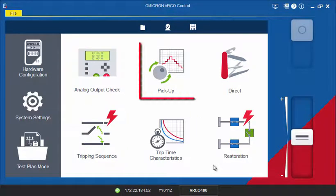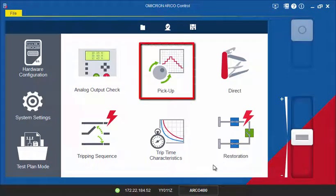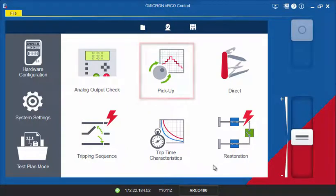The Pick Up Test tool checks the thresholds of a specific protection function by ramping the current, voltage, or frequency.